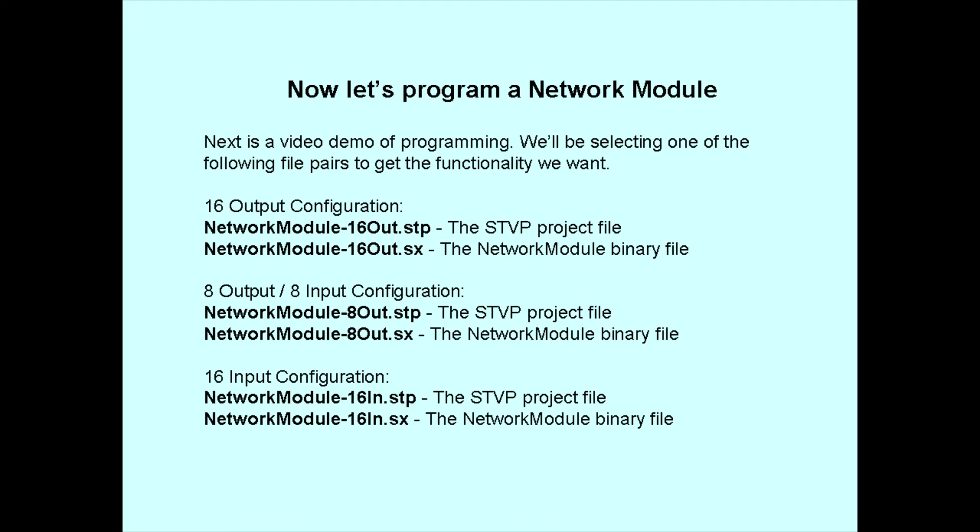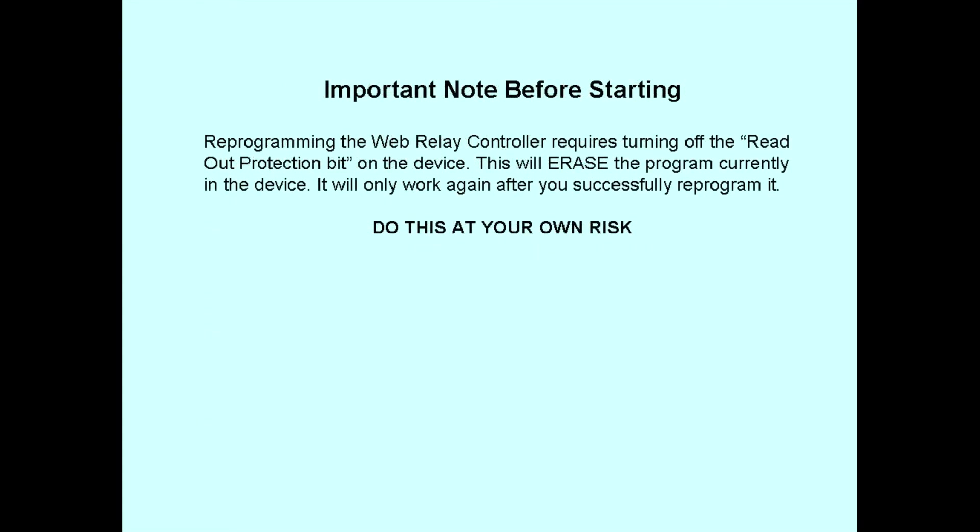Of all the files we copied, we really only need two files for any given network module. The various binary and project files were already created for you. For this video, I'll program a brand new network module with the 8-output, 8-input configuration. The files I need have dash 8-out in the file name. Important to note before programming is that the factory fresh modules have their software protected with the readout protection bit. This keeps you from reading the binary image on the devices. Not that there's much there worth protecting.